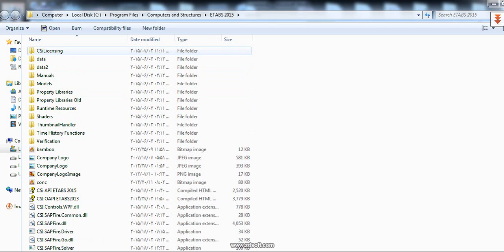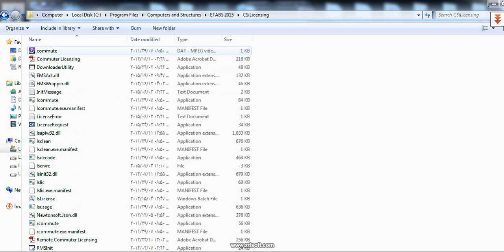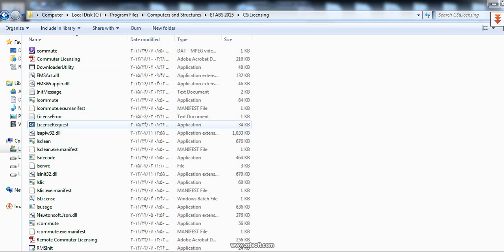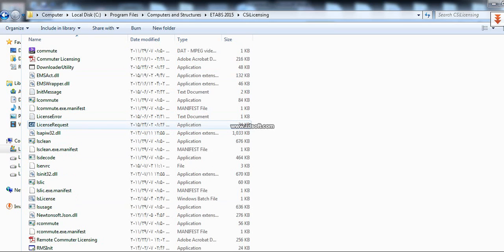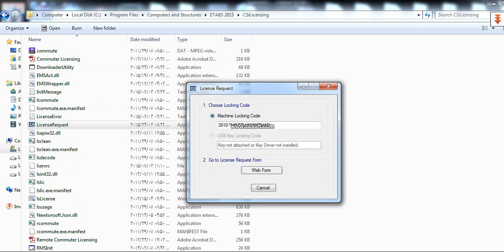Select CIS Licensing, then select License Request. Then copy this code until start.